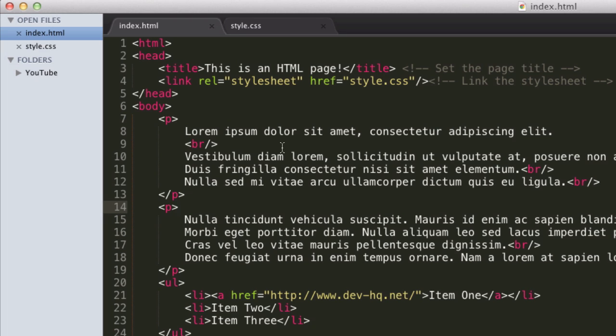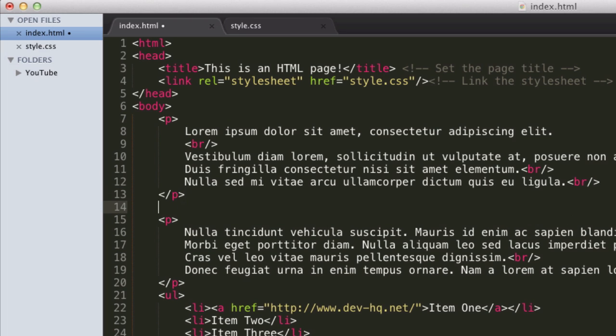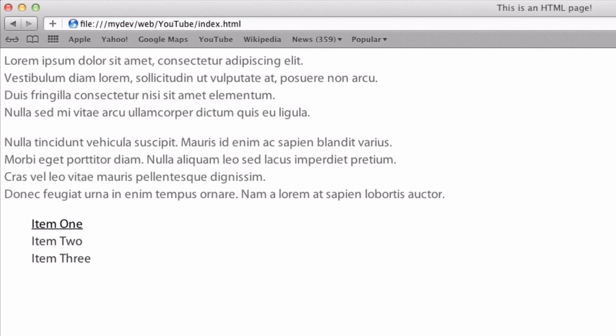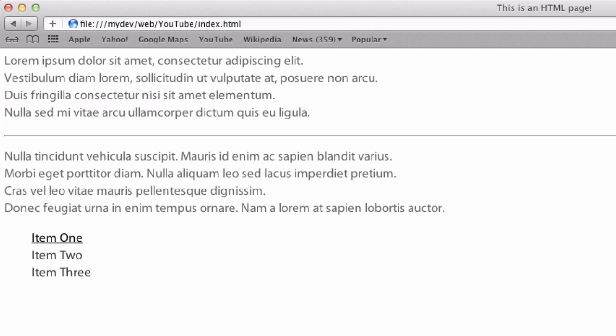So now the last method of text separation or content separation that we're going to feature in this video is going to be HR. Now this stands for Horizontal Rule. And it's an empty tag, so we use a slash at the end. So we just go HR slash. And that quite simply makes a horizontal rule on the page.